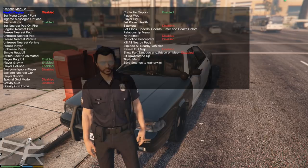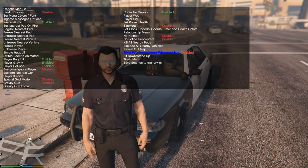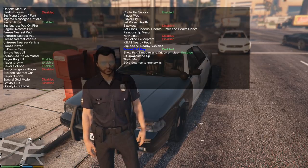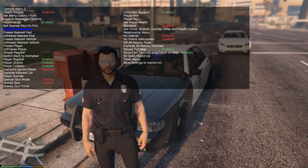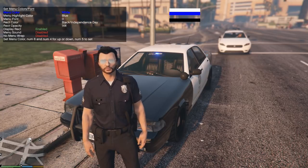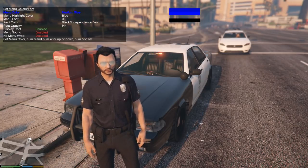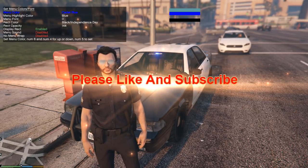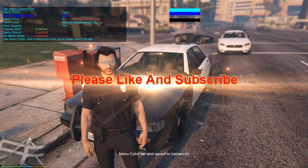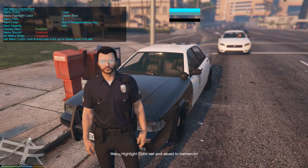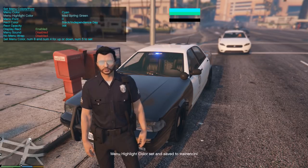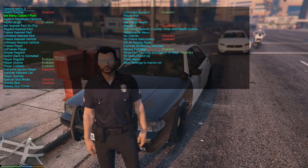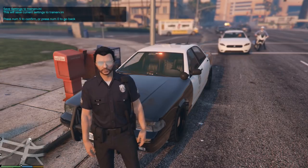Hit 6 to go right. Where it says Show Fort Zancudo and Prison on Map, enable that with 5. Enable Reveal Full Map with 5. Go back over to Options, go to Set Menu Colors Font, hit 6 to go right and pick your color - I always pick Cyan. Go down to Menu Highlight Color and press right to pick a color. Hit 5 to select it. Click 0 to go back, go to Save Settings to trainer.ini, click 5 twice - that saves your settings.